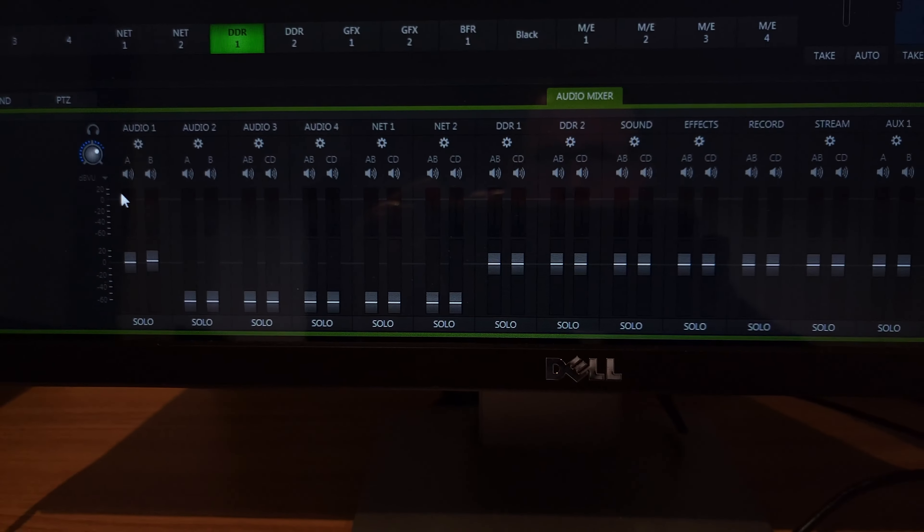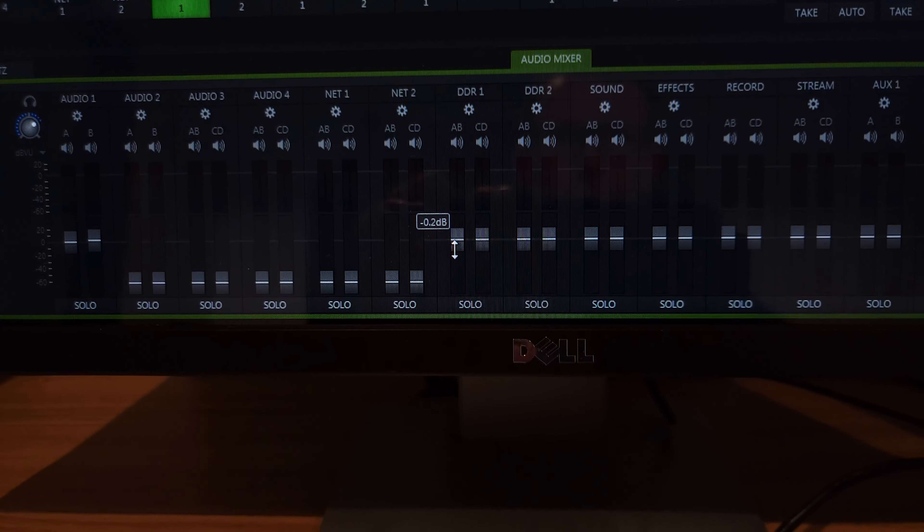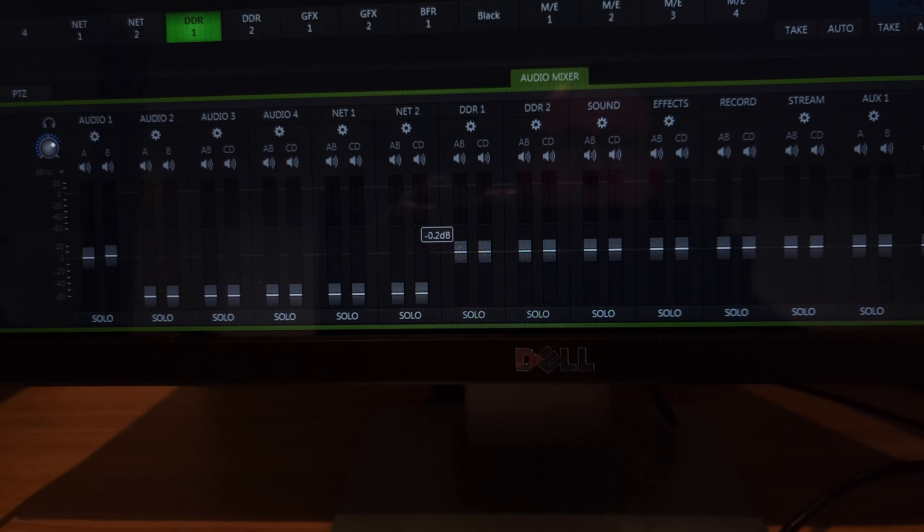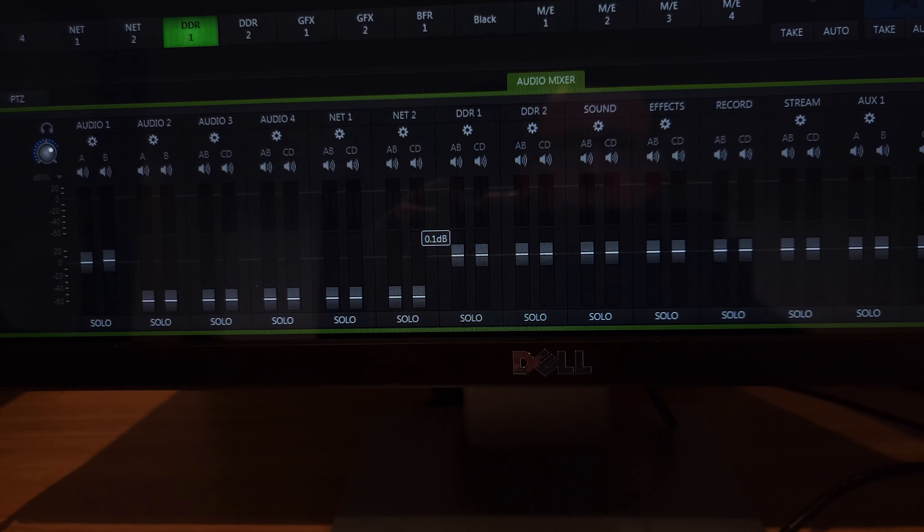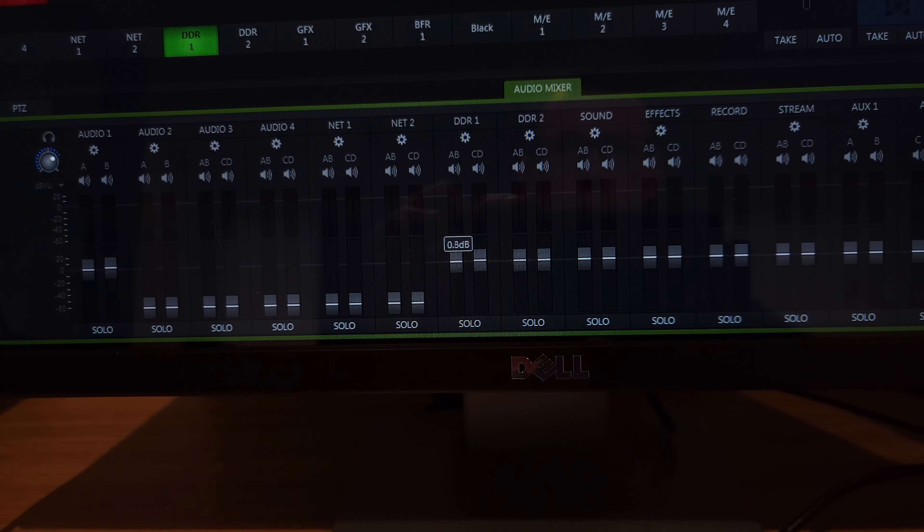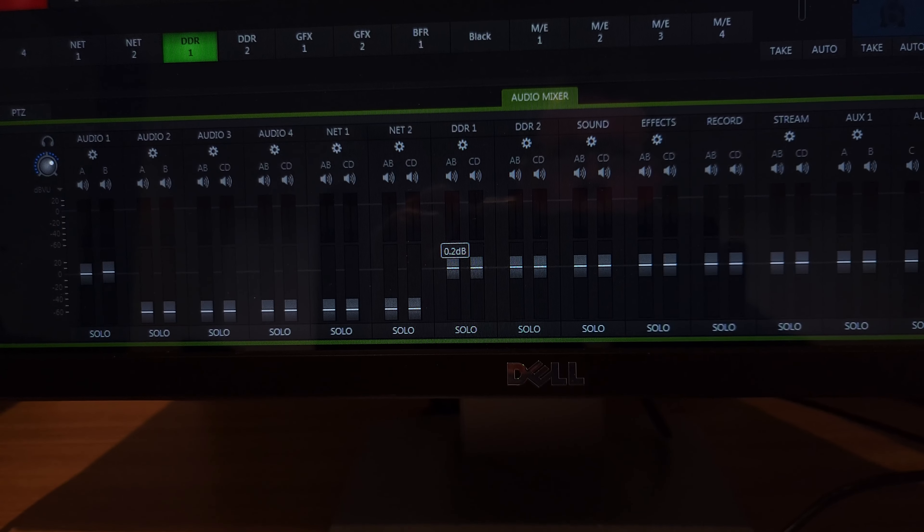And these are the various settings. Here's DDR1 right here. It's a little bit below zero, so I'm going to try and make them both the same volume.